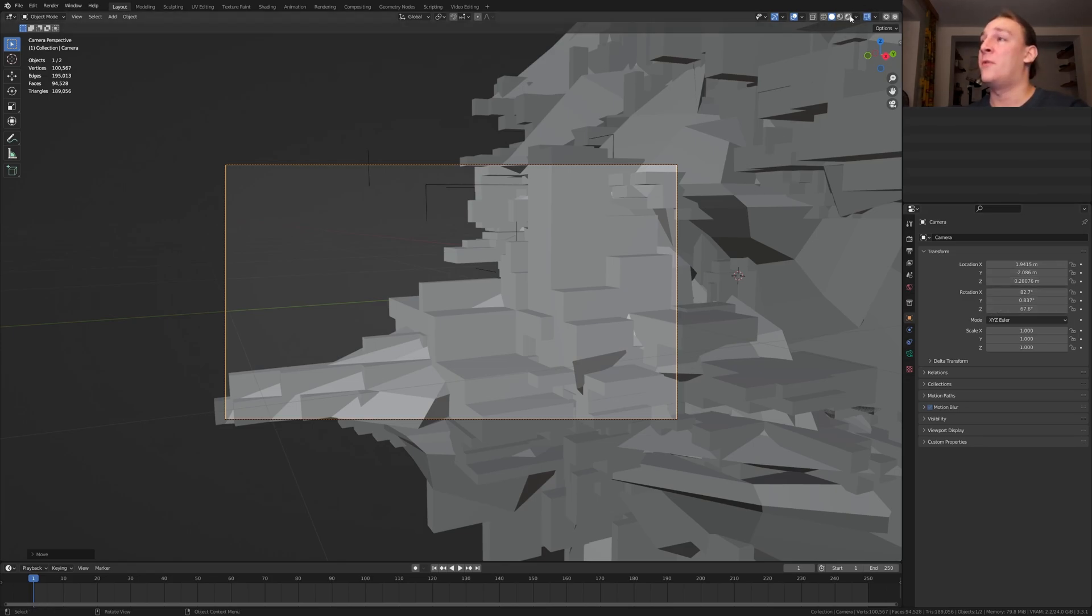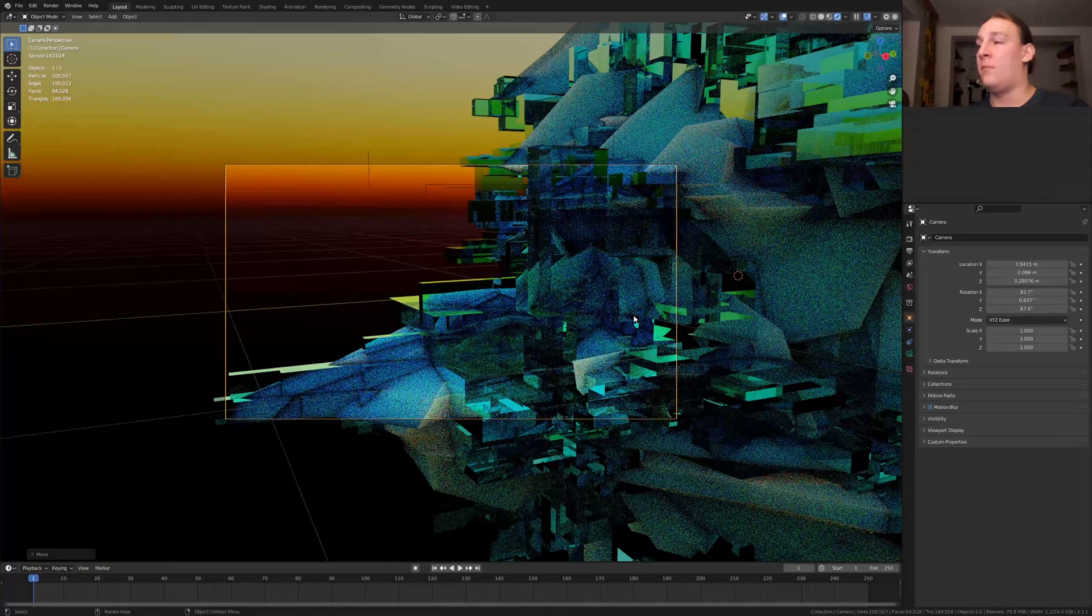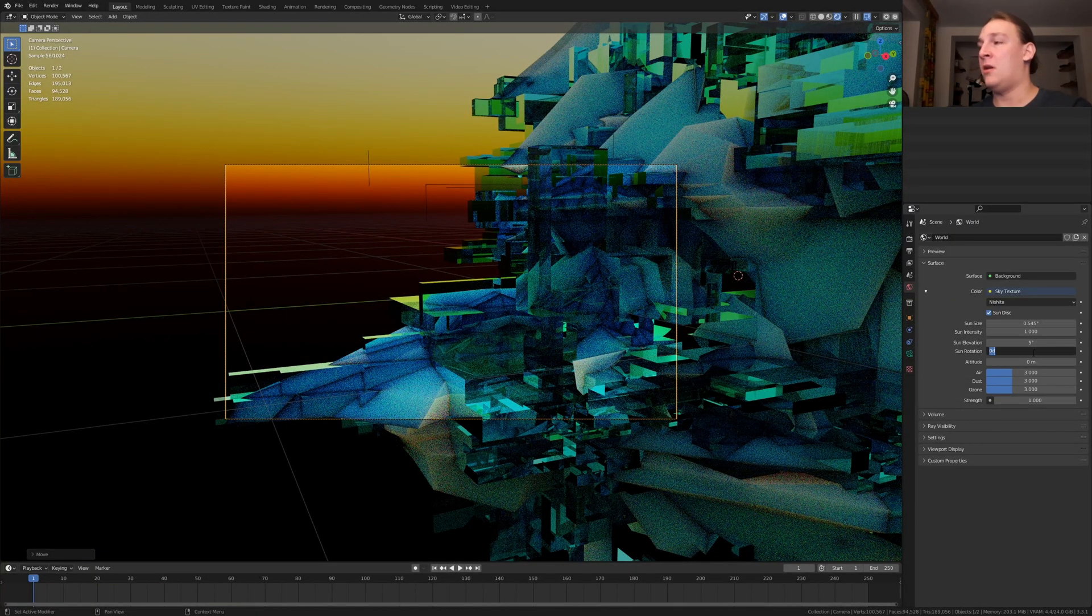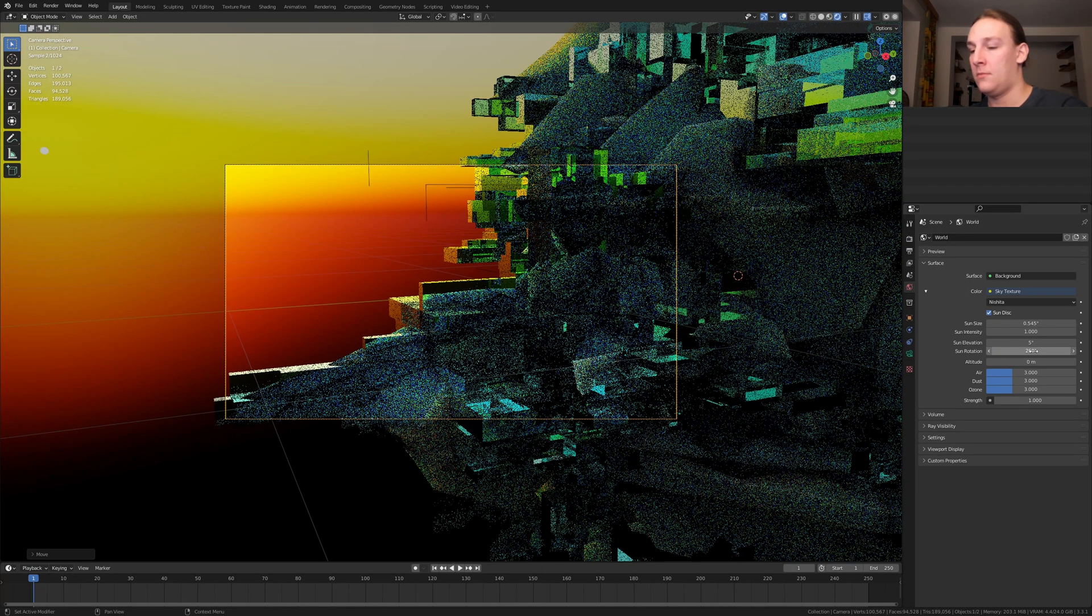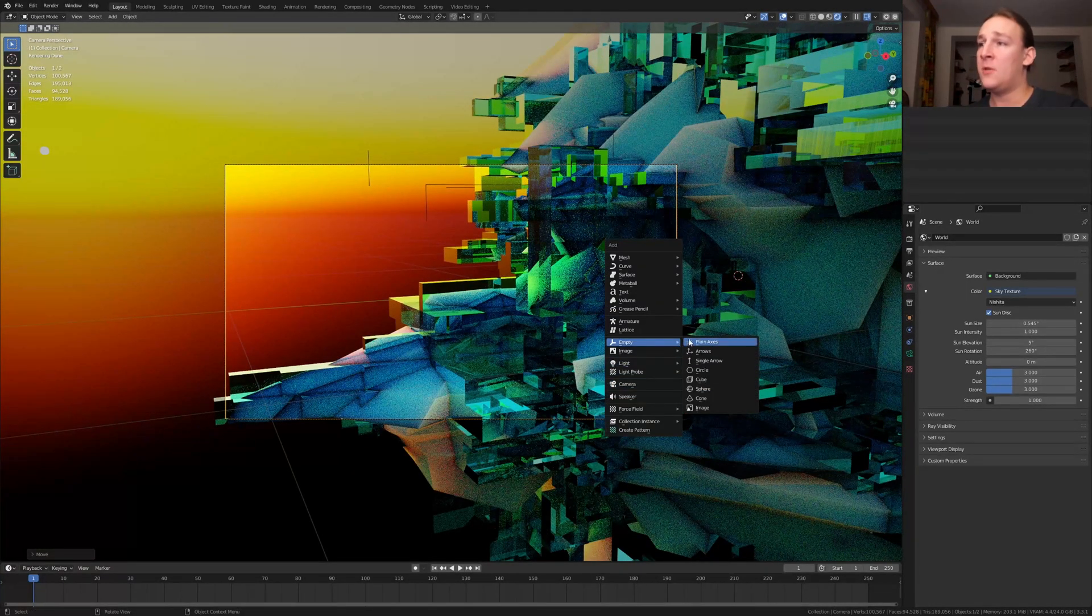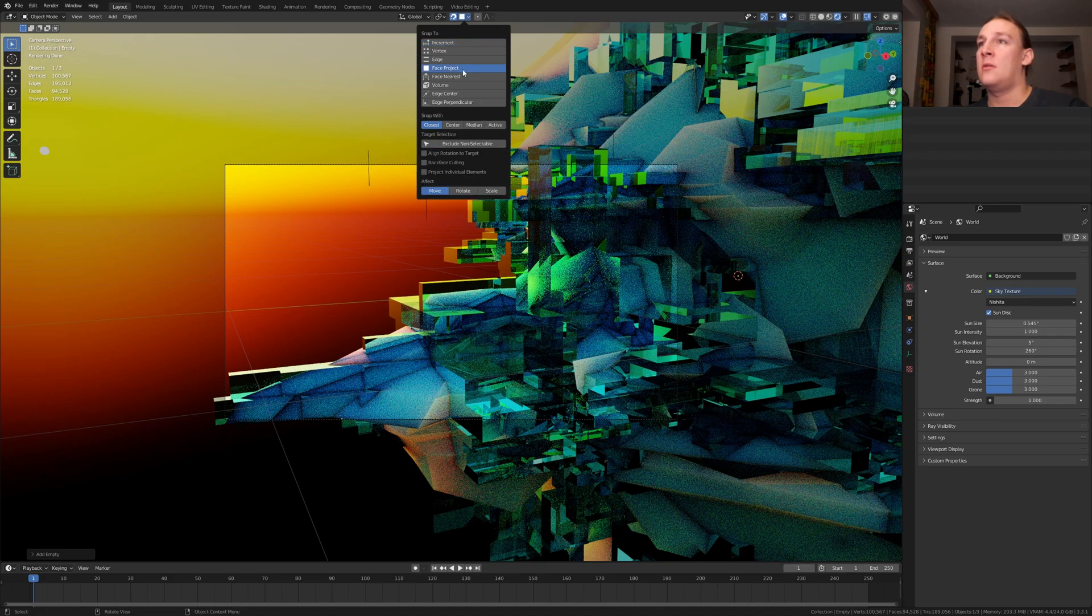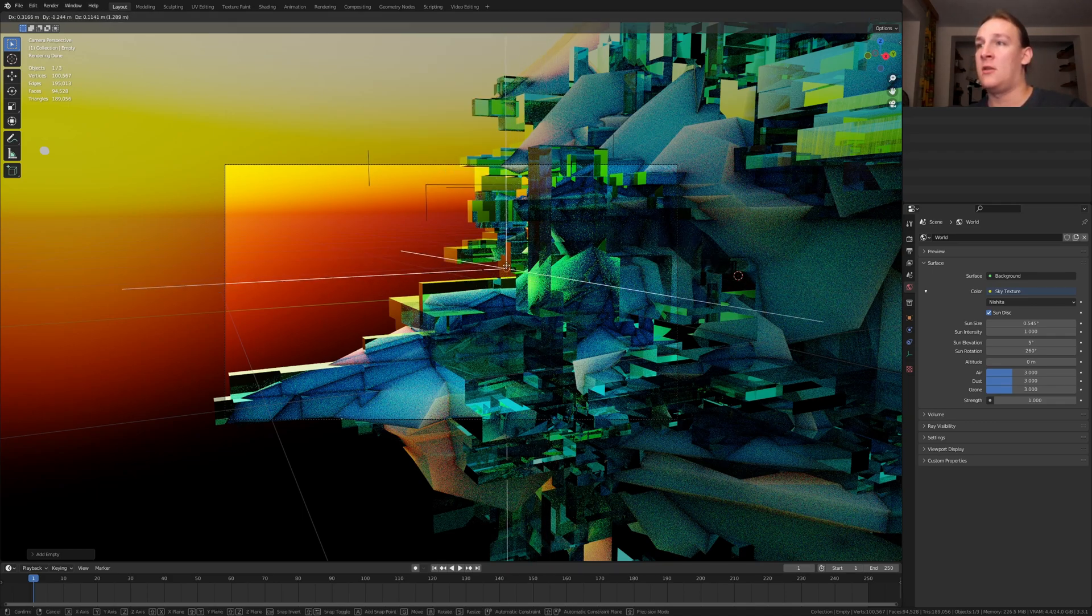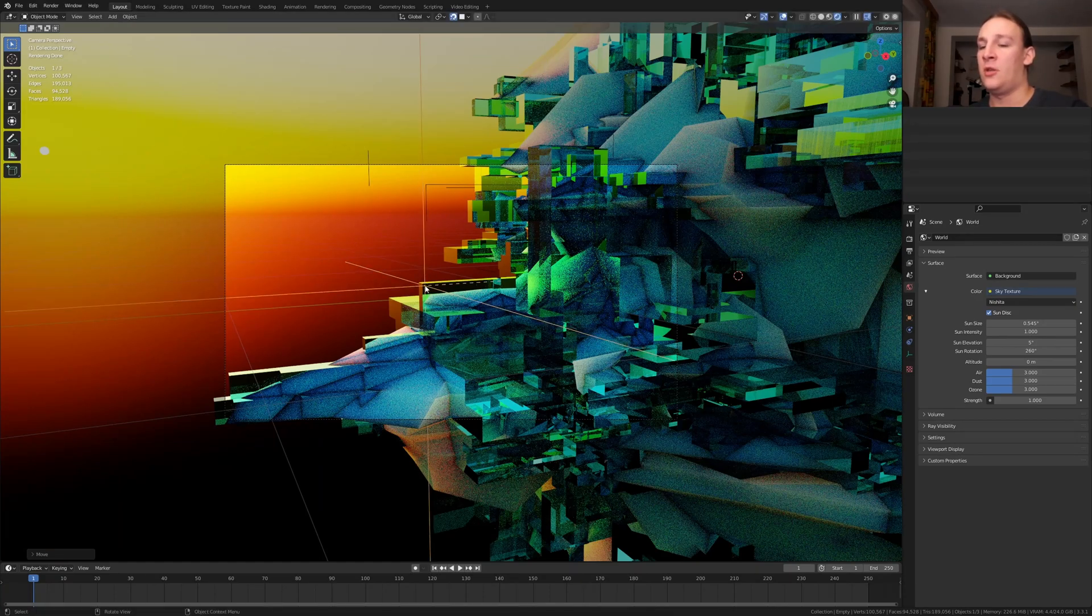Go into rendered view. I want the light to come from behind so let's go to the world properties and under sun rotation type in 260. Hit SHIFT A and add an empty, this is going to be the focus object. Enable snapping here and select face project. Press G and now it's going to snap to the faces here. I am going to put it here.